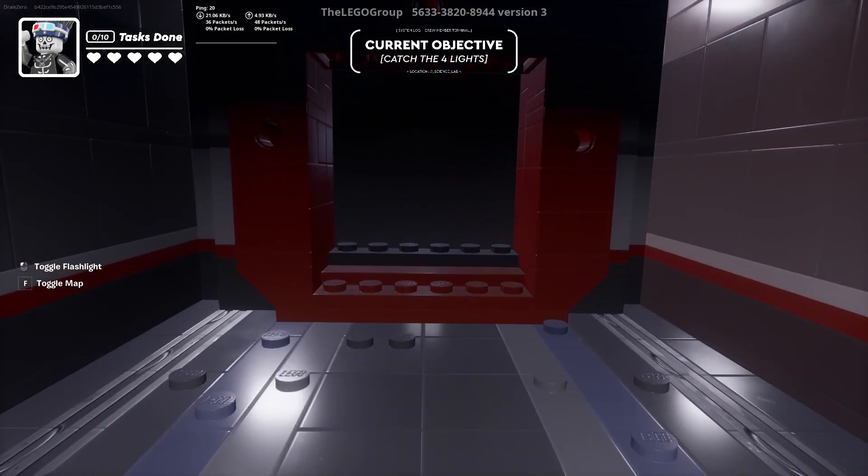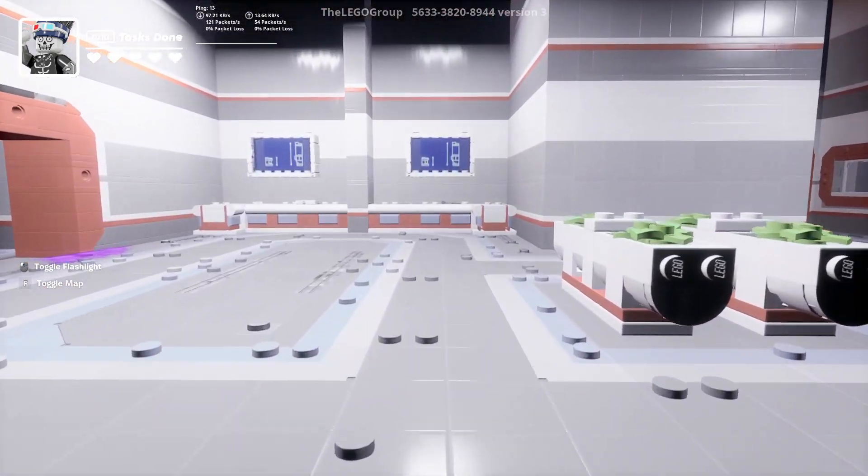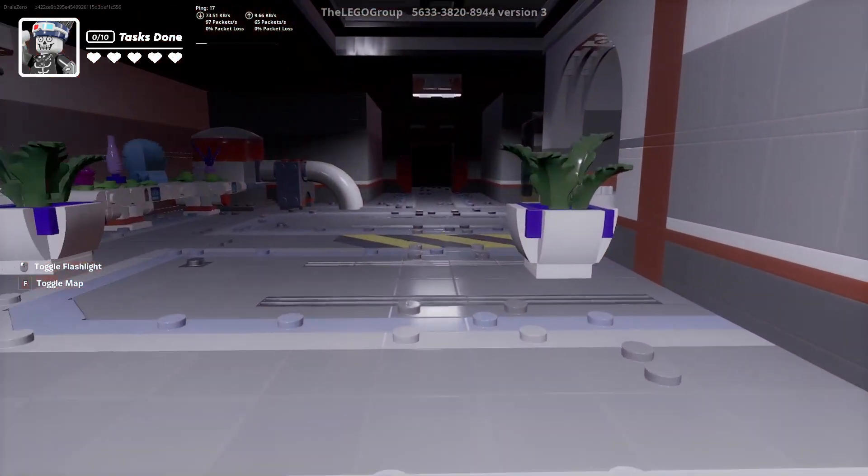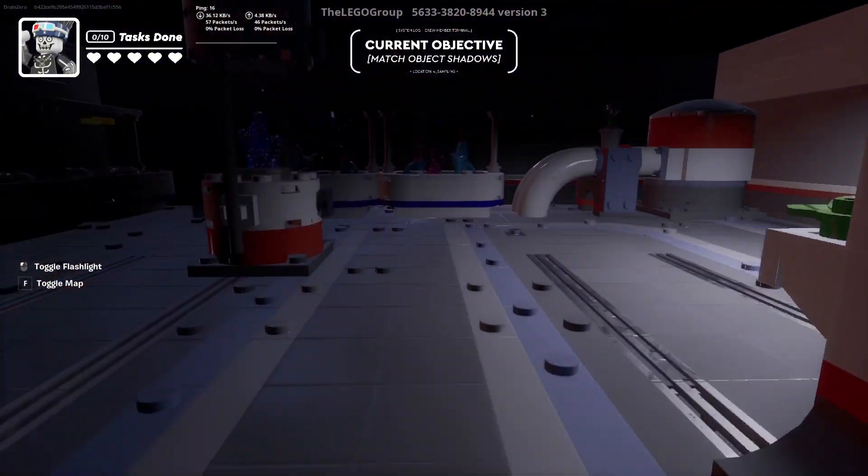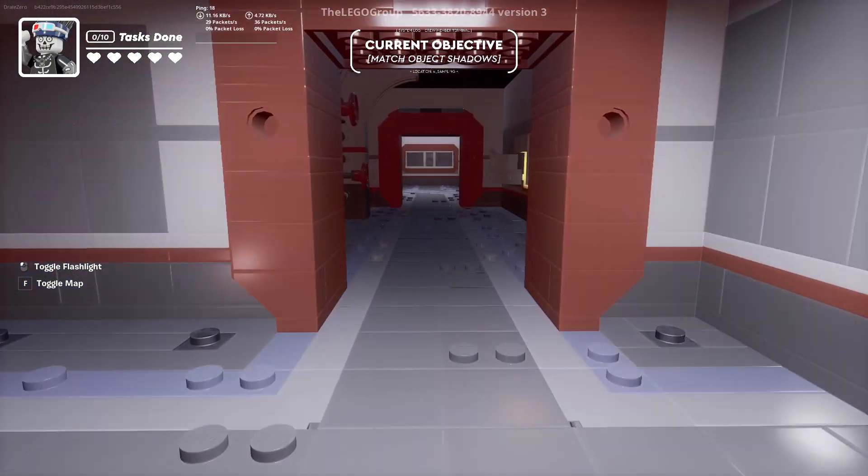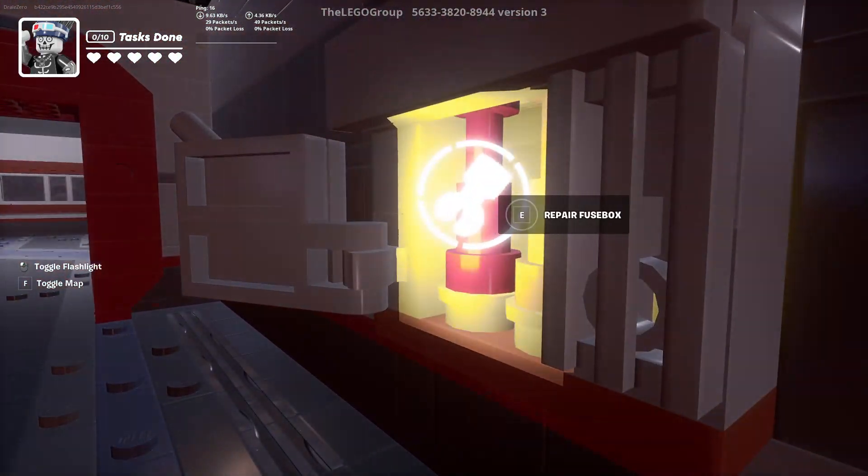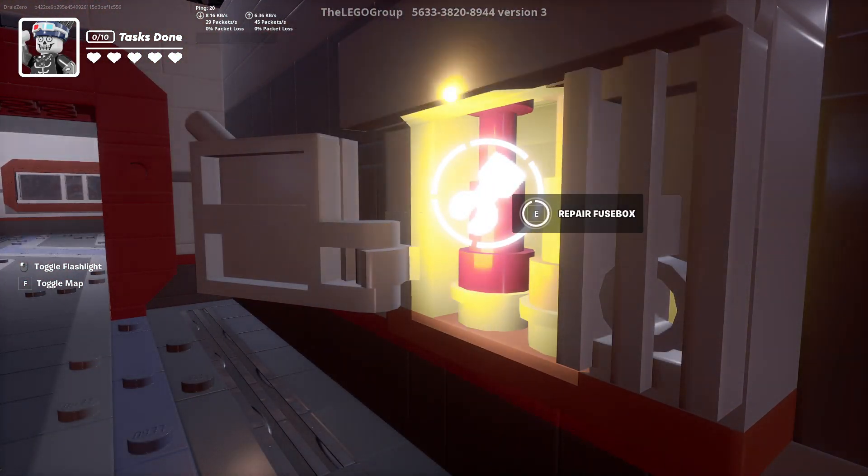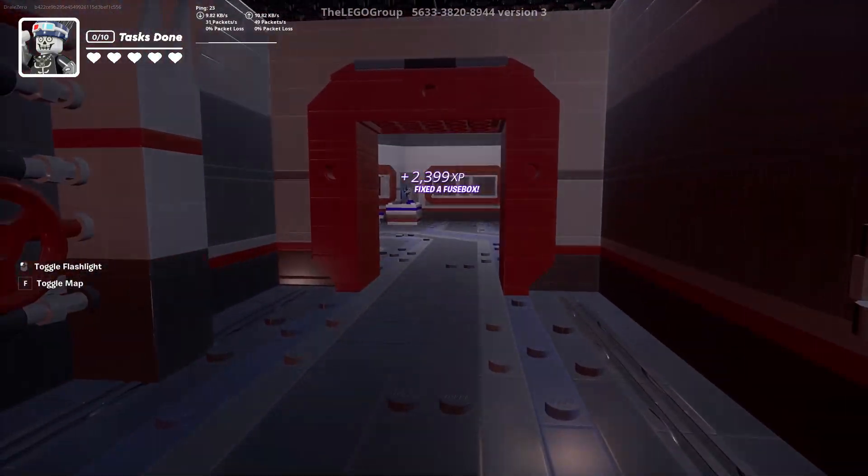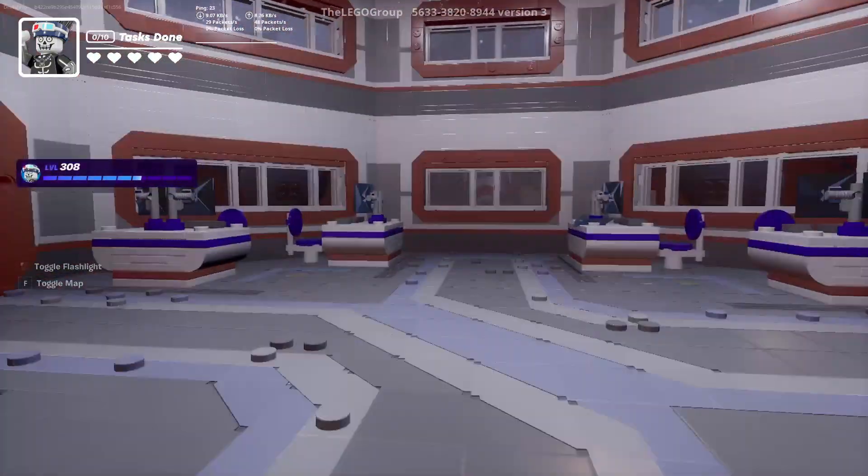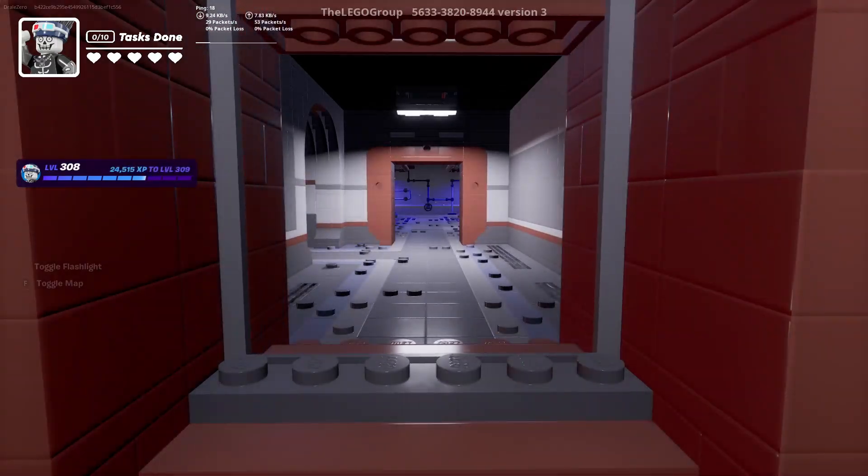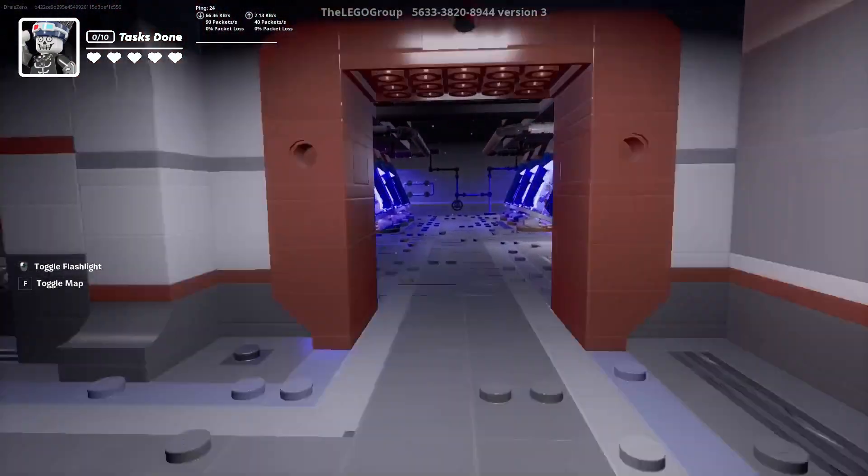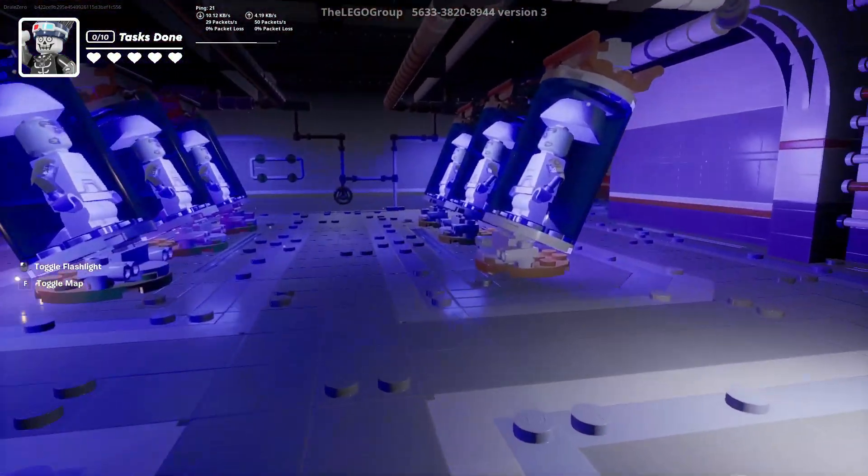Here's the next door. Take a left, immediate right. Here's a fuse box in the hallway. Turn left.